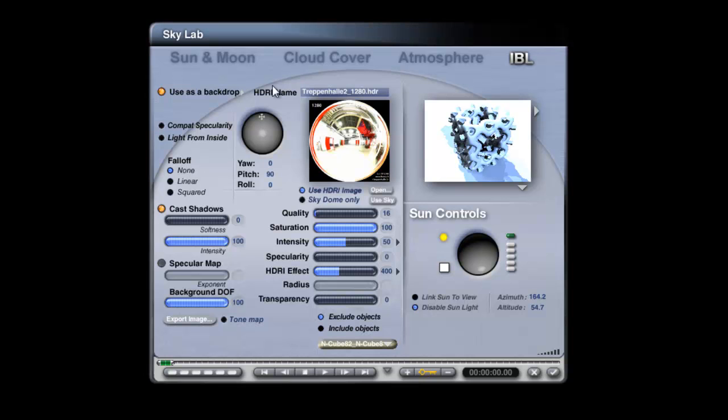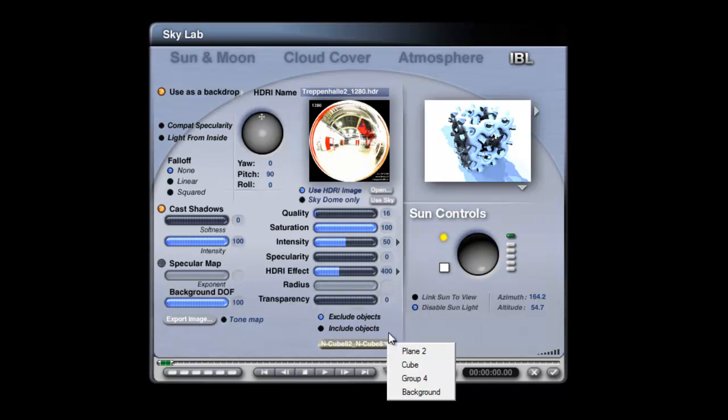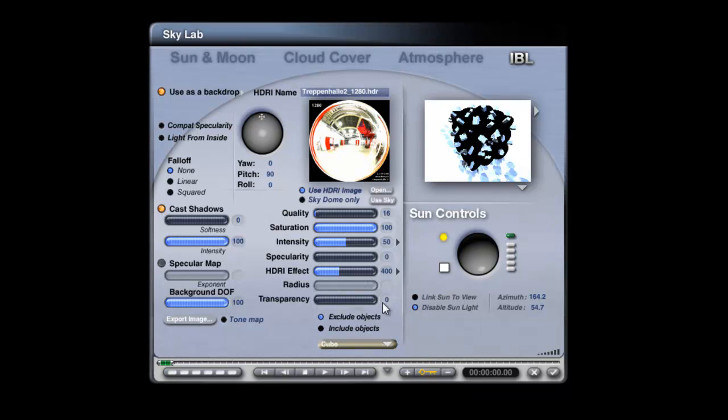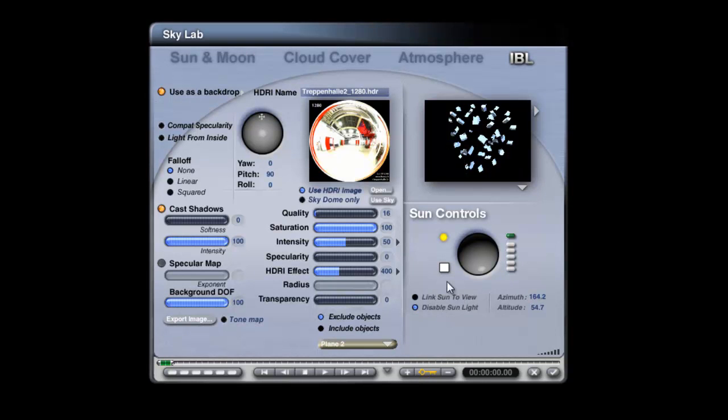Now you can't use control influence by group, but you can exclude things that aren't in the group. So if I exclude the cube, and then I exclude the plane, that's effectively the same as including the group of objects.